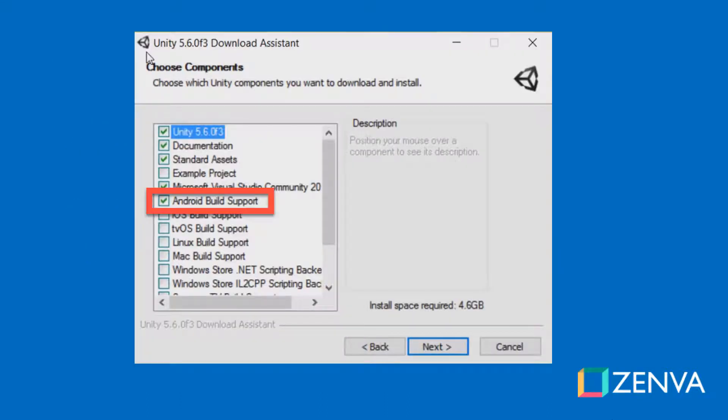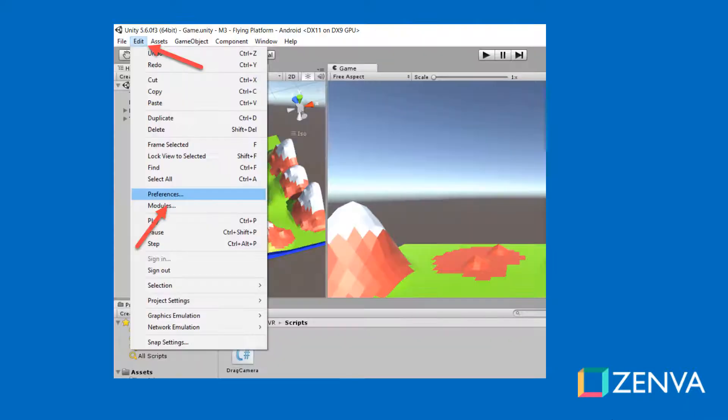When you downloaded Unity, I'm hoping that you checked the option Android build support. But if you didn't, that's fine. You can always run the download assistant again or download Unity again and just make sure that you install the Android build support because that needs to be part of Unity for you to move any further.